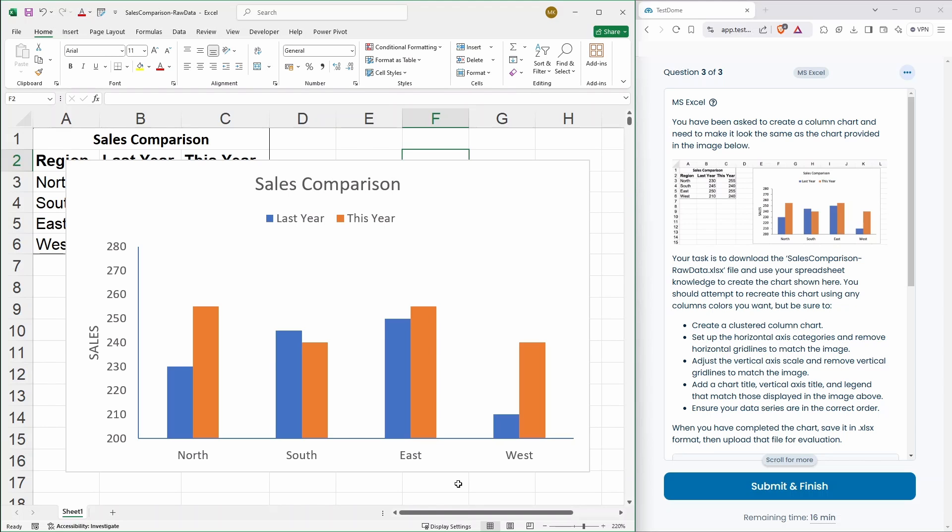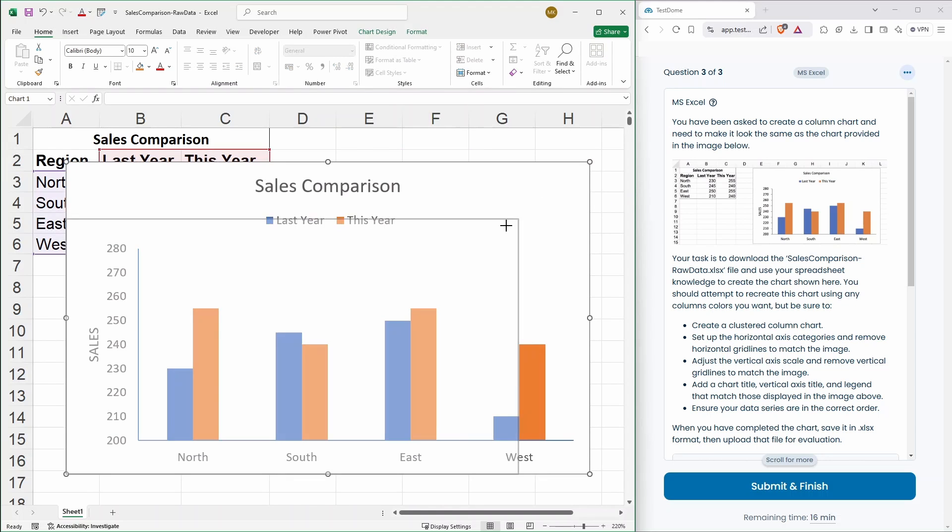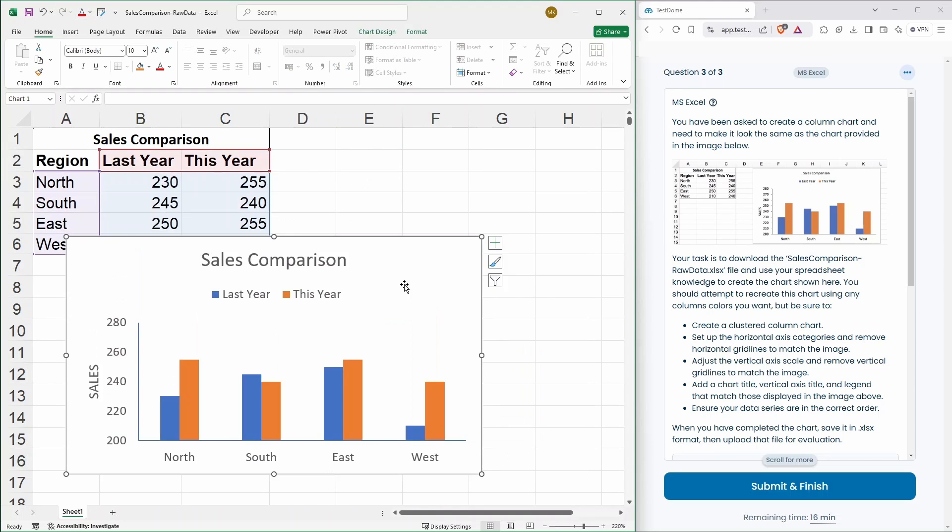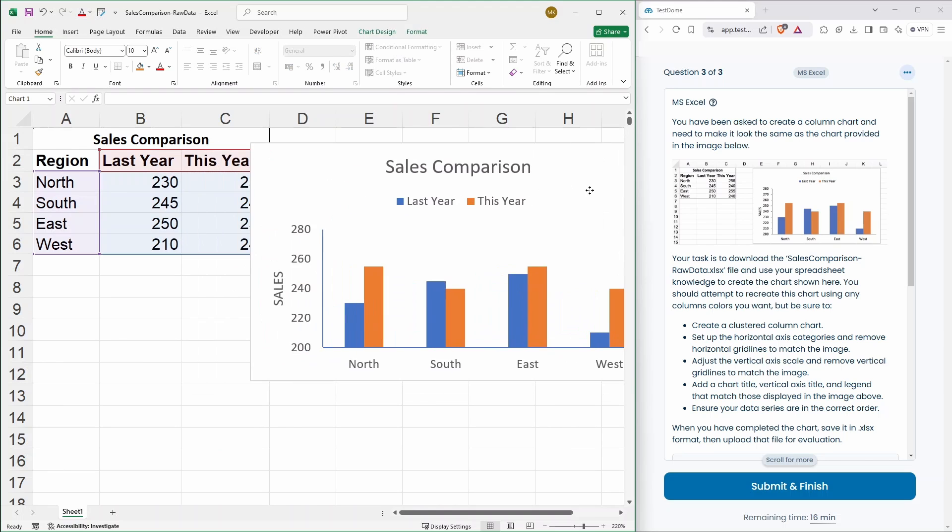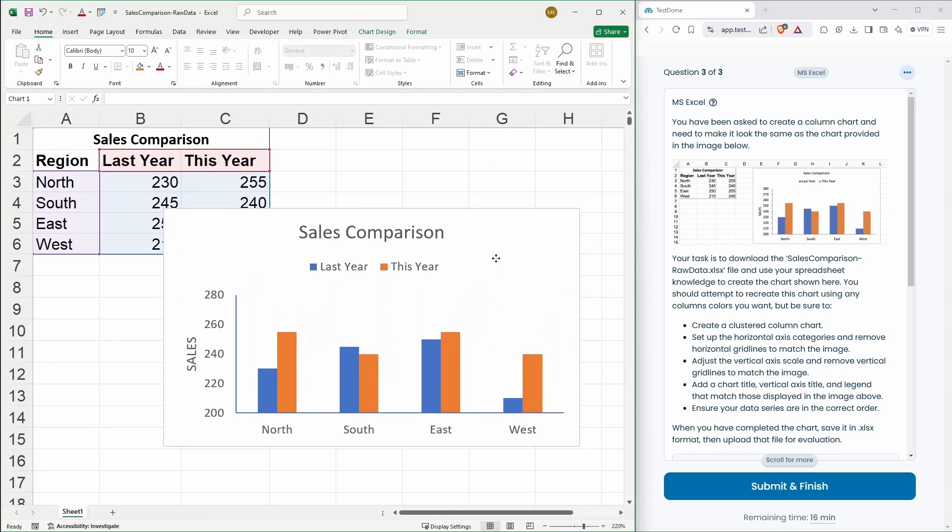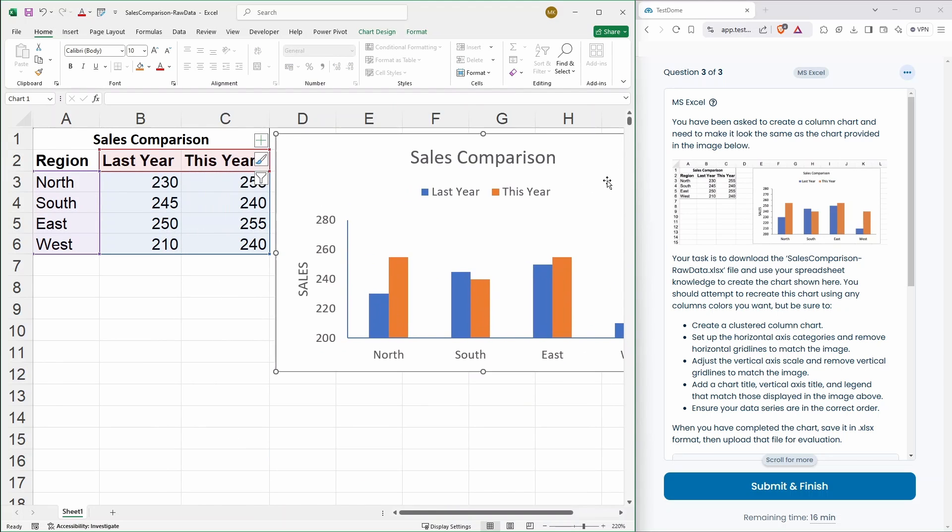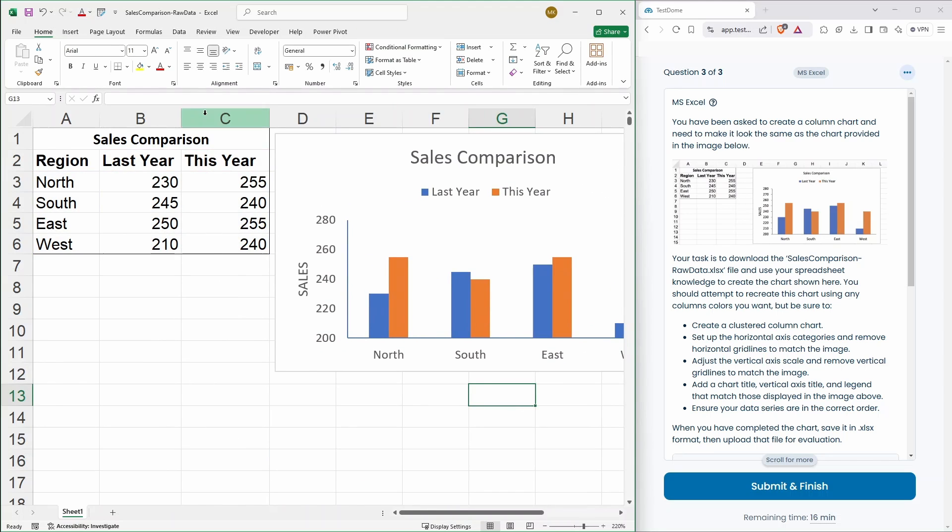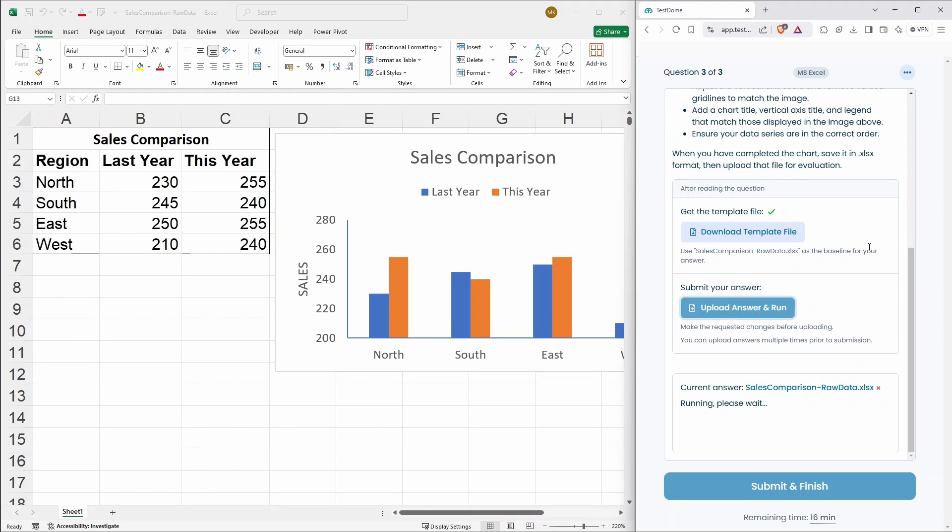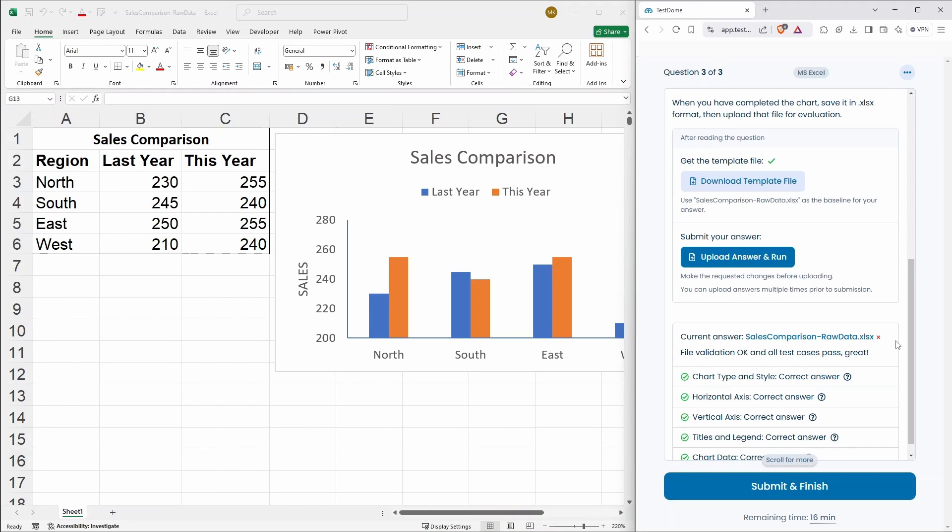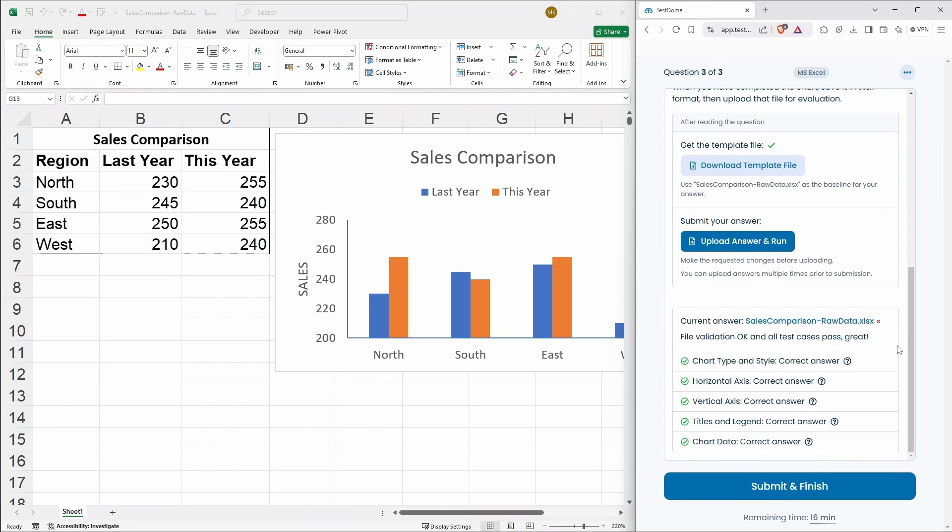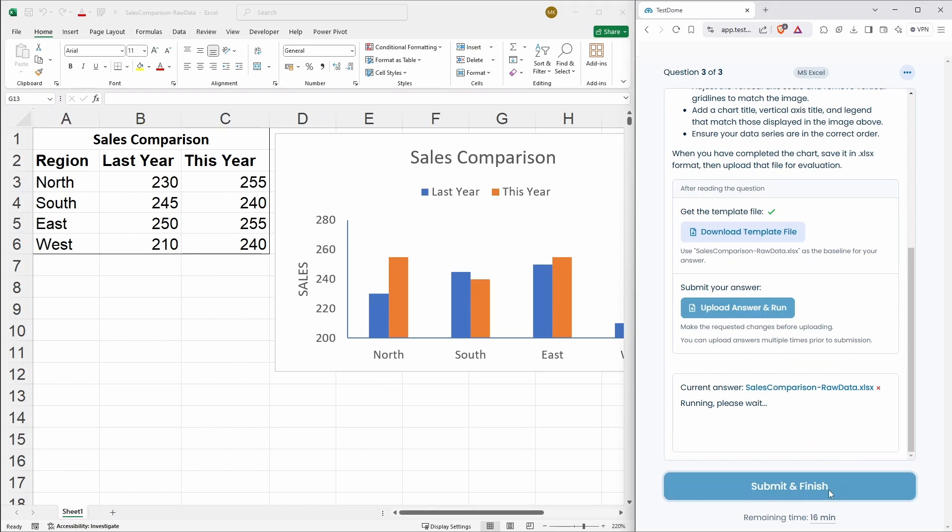We have 16 minutes remaining. Let's put it in a similar place where they had it. I don't know if that will make any difference. Save. And let's upload that. Okay. We've passed. Everything is correct. Submit and finish.